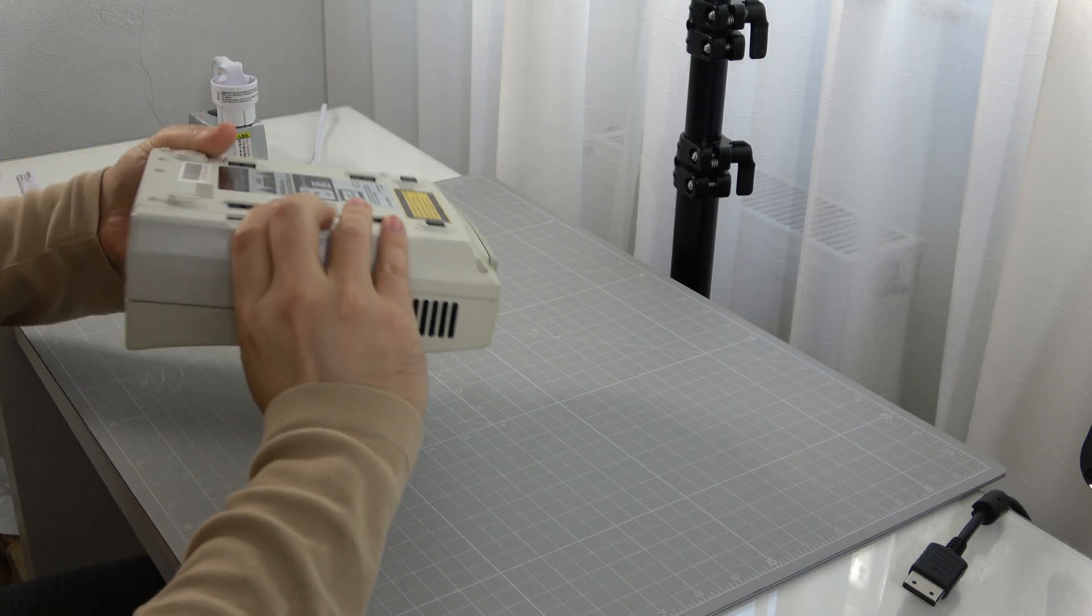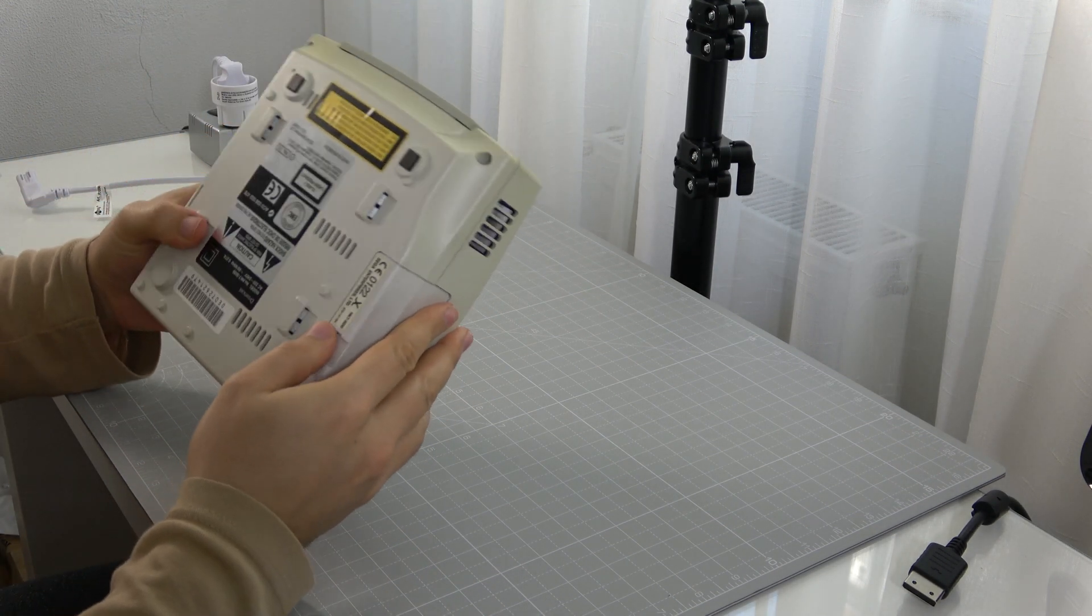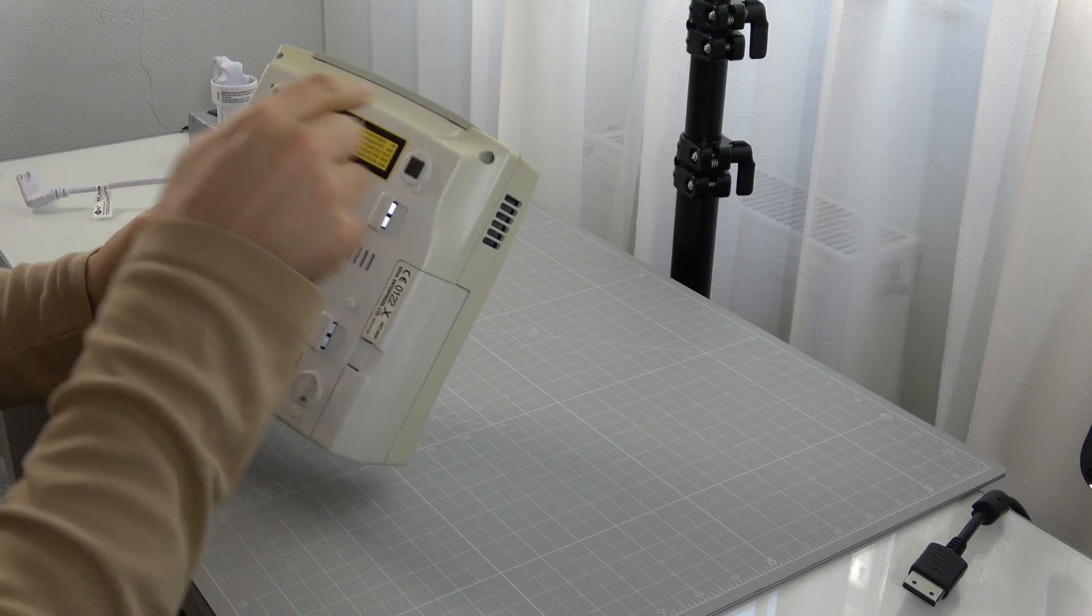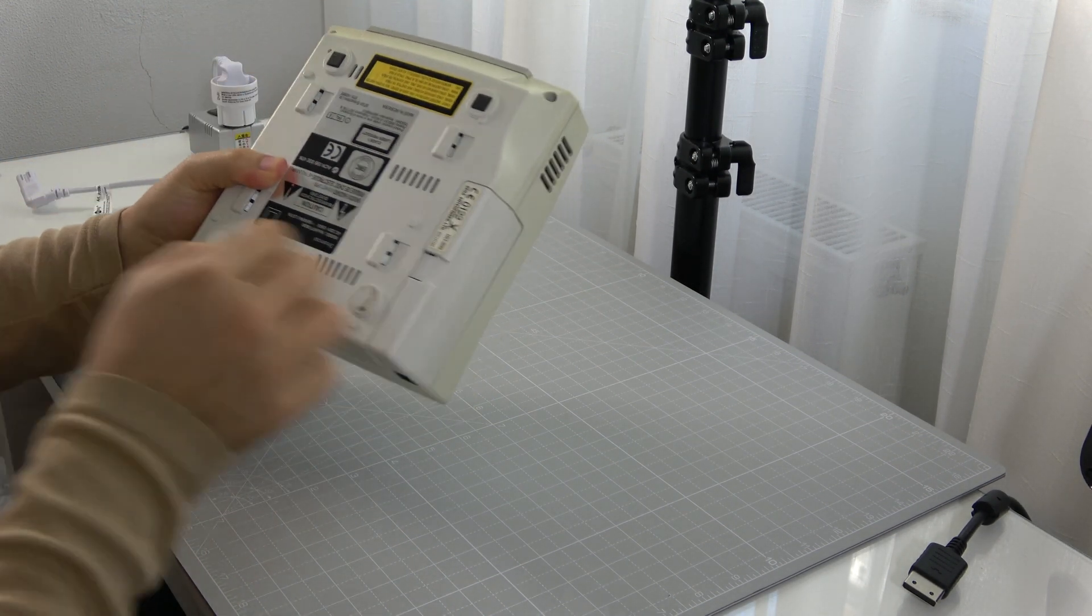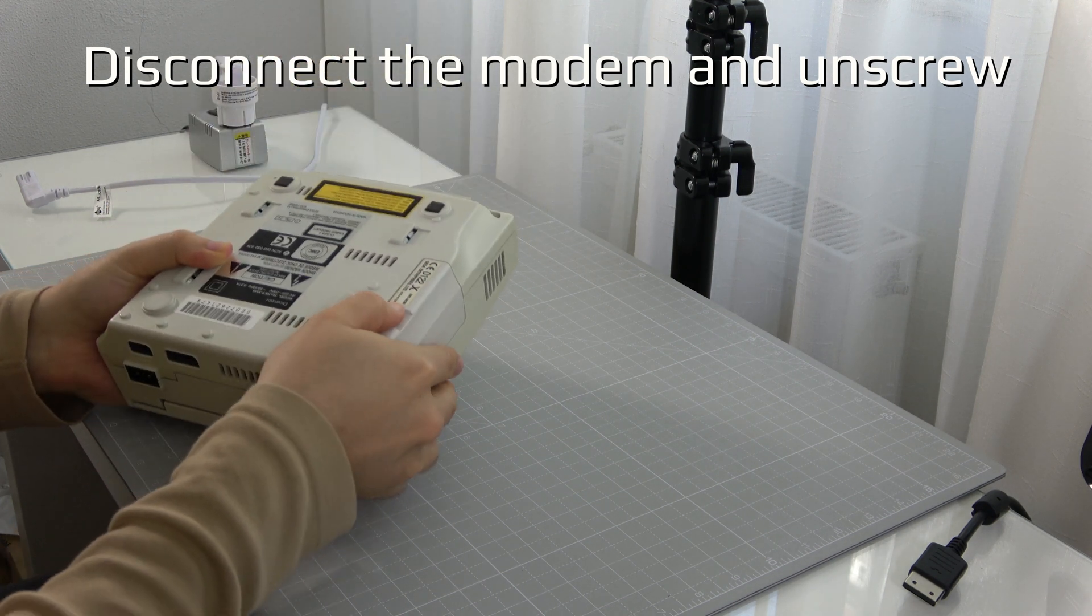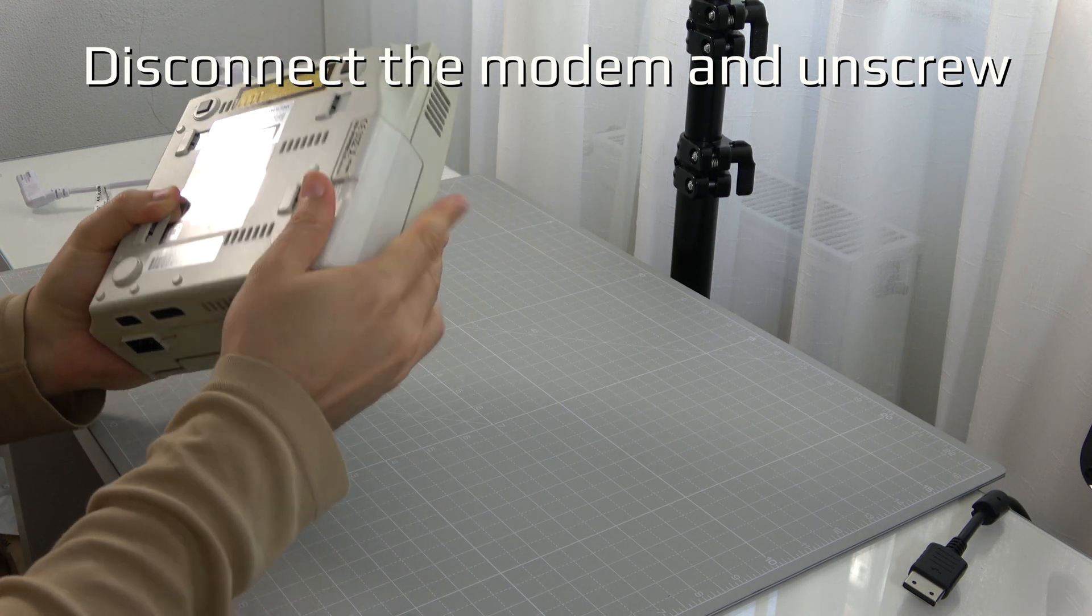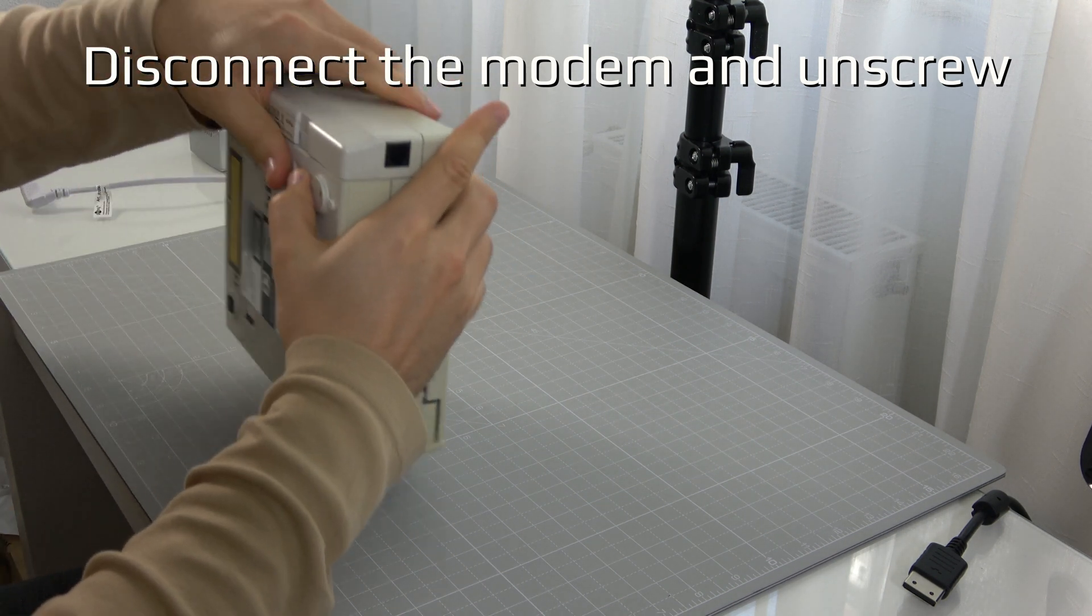First, we need to unscrew the four case screws. One is below the modem, so we need to disconnect the modem first.